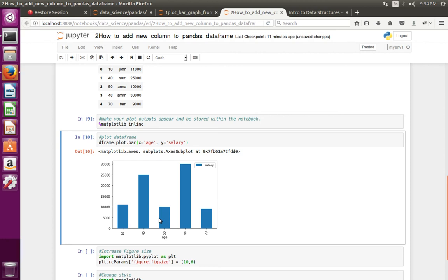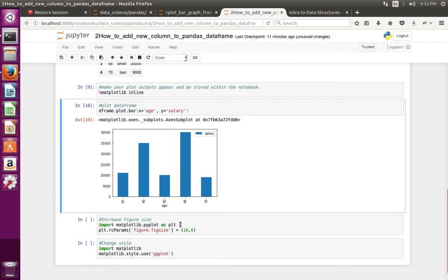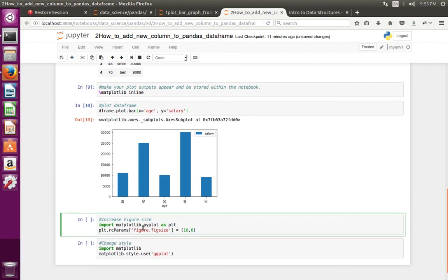If you want to change the size of this graph, you can change it like this. Just import matplotlib.pyplot, then pyplot dot rcParams figure dot figsize. You can specify the size here.